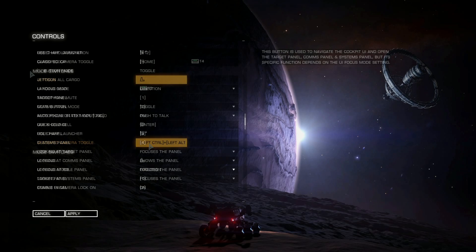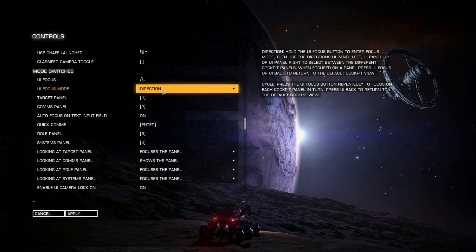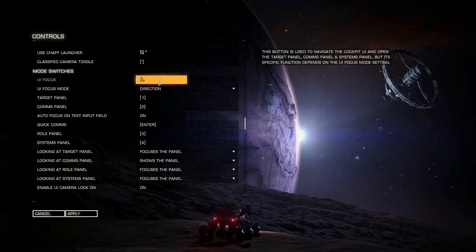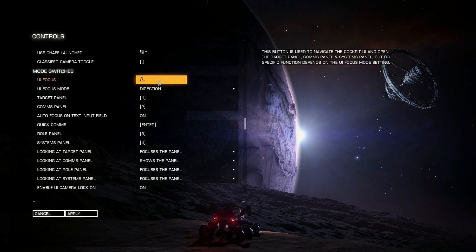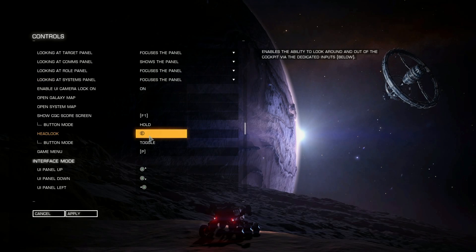The Mode Switches section: UI Focus is the pinky switch — the one you pull with your little finger on the flight stick side of the throttle. I have this set to standard. When you pull the pinky switch you can use the same hat you use for looking around — left, right, up, down — to navigate your menus. Left takes you to the contacts and navigation side, right to ship functions, down to your SRV and ship panel, and up to the comms panel.